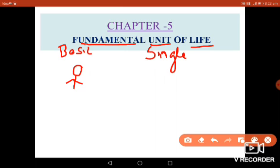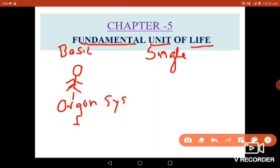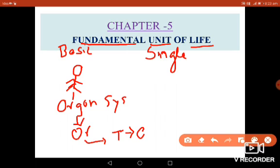Consider one human being. If you talk about a human being, we are going to see what is the main or single unit from which this organism is formed. This whole organism is formed from a group of organ systems. The organ system is formed from a group of organs. Organs are formed by a group of tissues, and those tissues are formed from a group of cells. There is nothing smaller from which cells are formed, so the cell is the single unit of life.